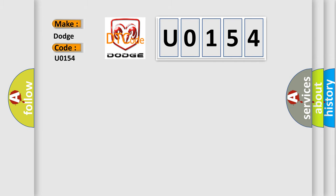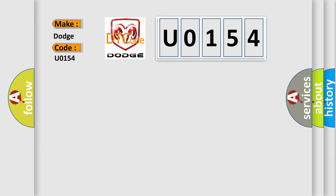The basic definition is: A/C cooldown test performance, compressor not engaged.